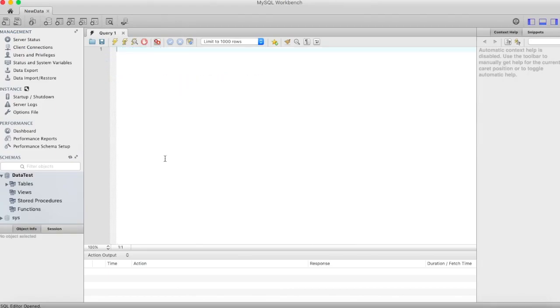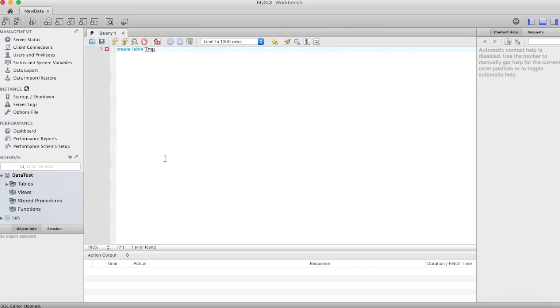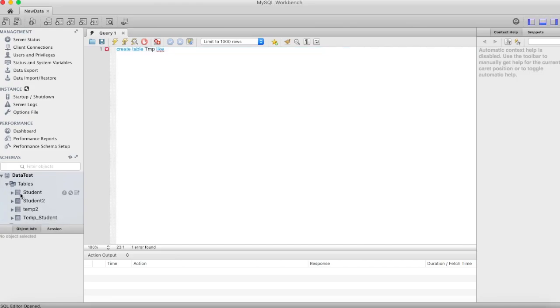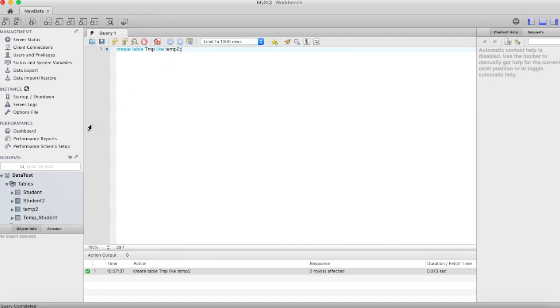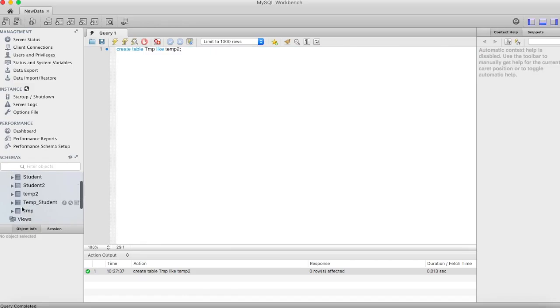Let me create a table. The table name will be temp2. We already have a Temp_Student table here, so I'll name this one temp2.